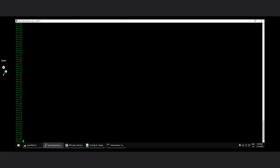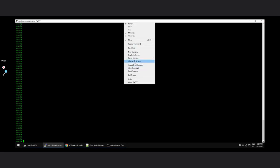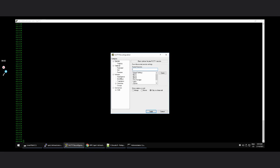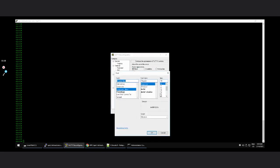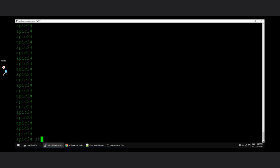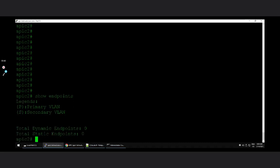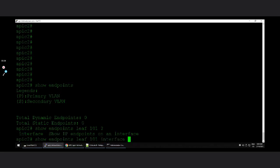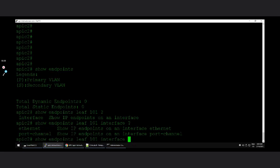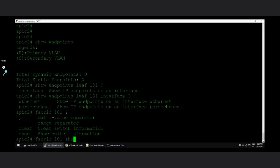To check on the APIC CLI, let me increase the font size first. You can enter the command: show endpoint. This will show all entries. For a particular leaf, run: show endpoint leaf <leaf-id>, for example leaf 101. If you want to check a particular interface, you can specify that too. Alternatively, you can use: fabric <leaf-number> show endpoint to log into the leaf remotely.